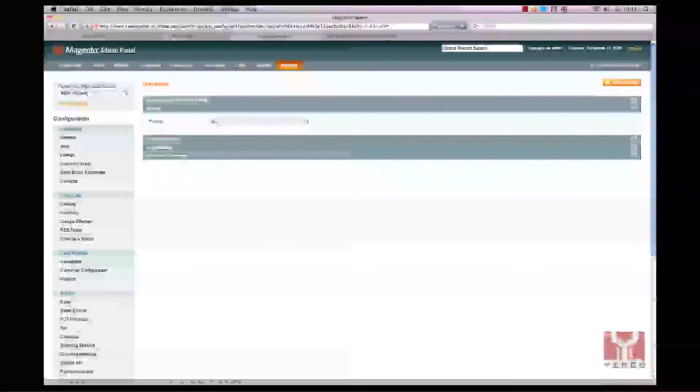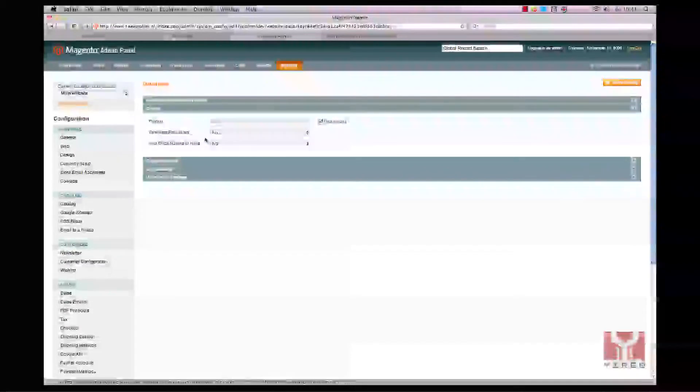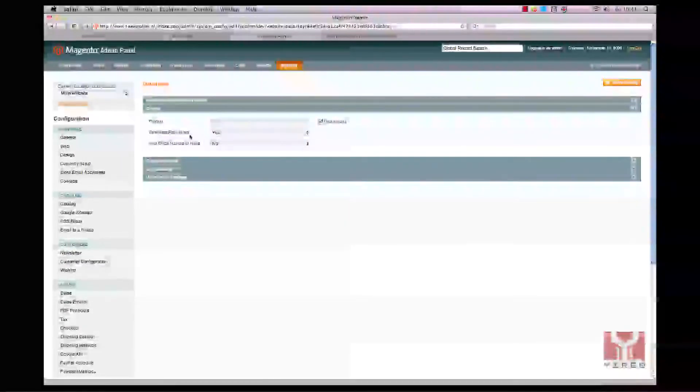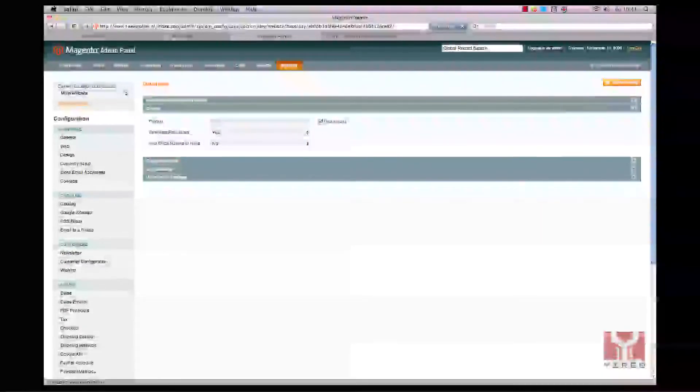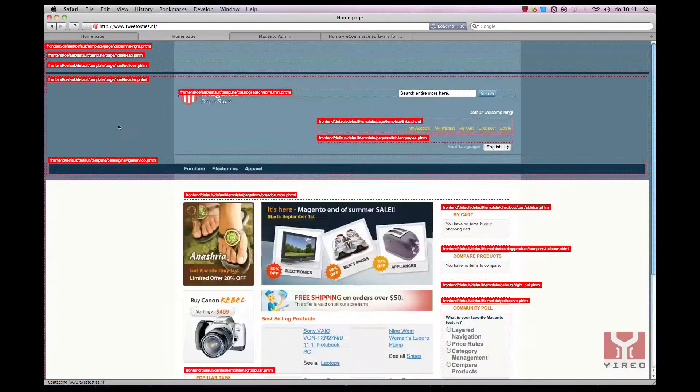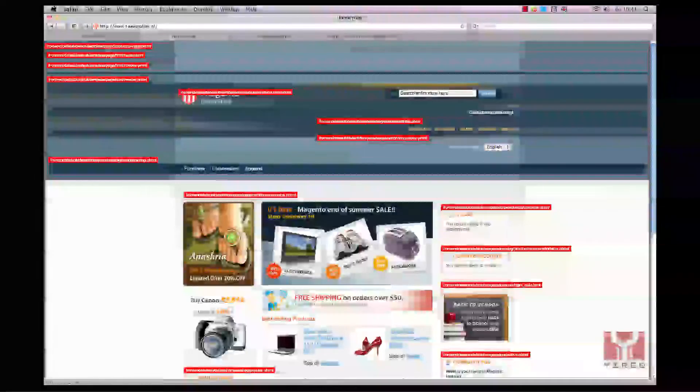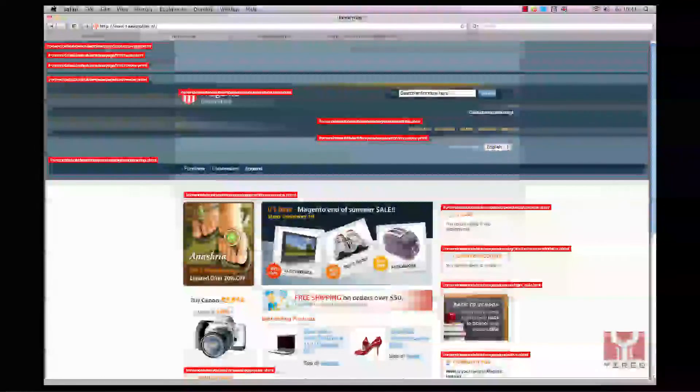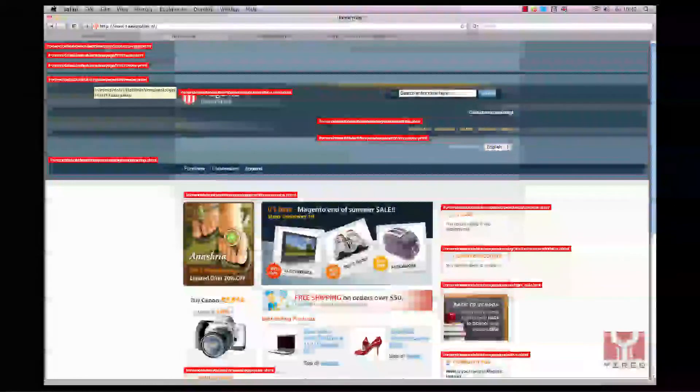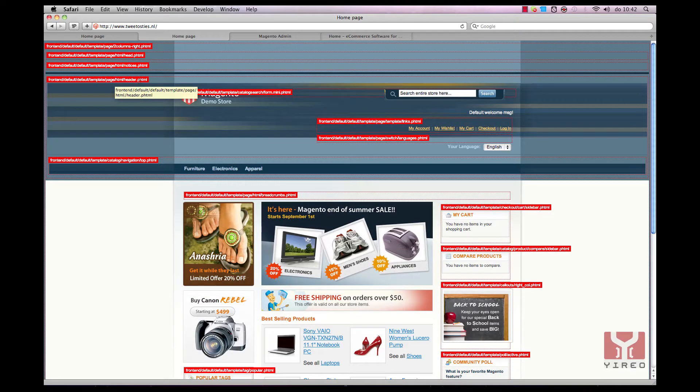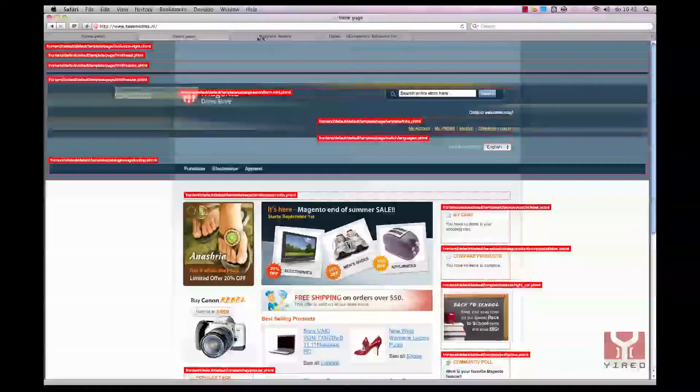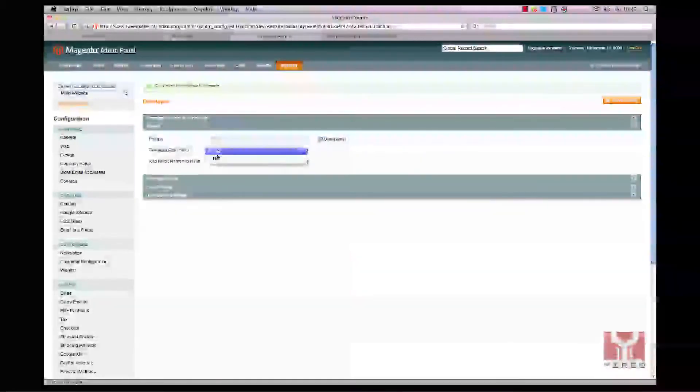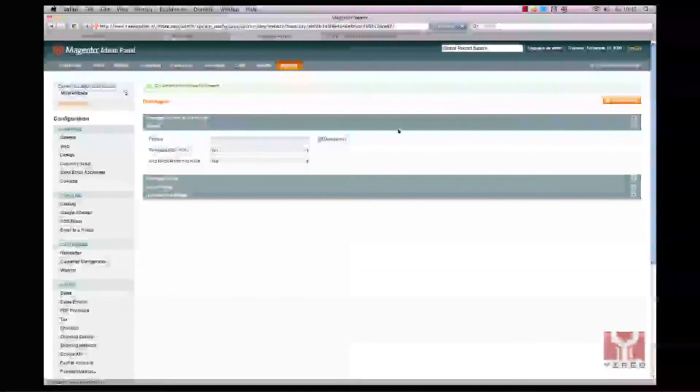Then I know, okay it's main website I have to choose, wait again and see, hey path hints are there again. Save config, go back to the frontend, reload this page and see my path hints. Now I know the header code is in frontend default default template page HTML header.phtml. Once I know that I can switch it off again. What a hassle it is.